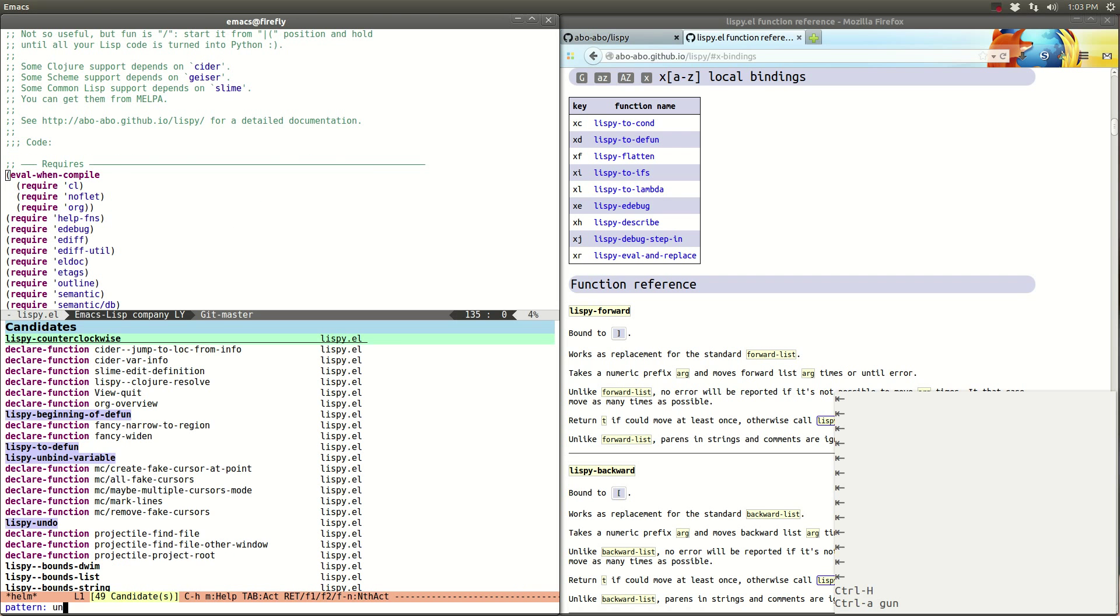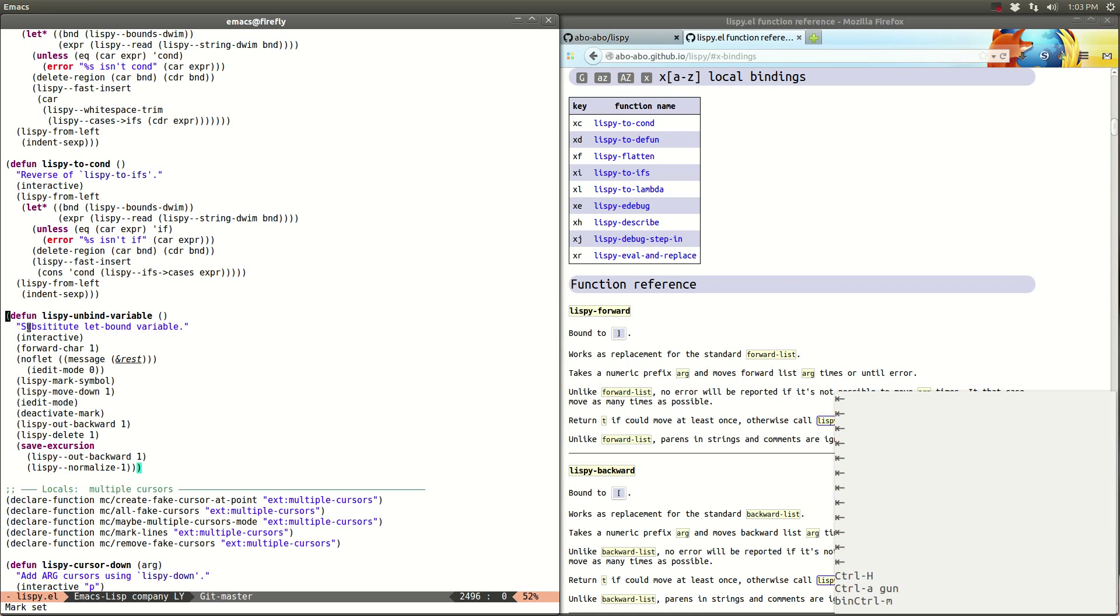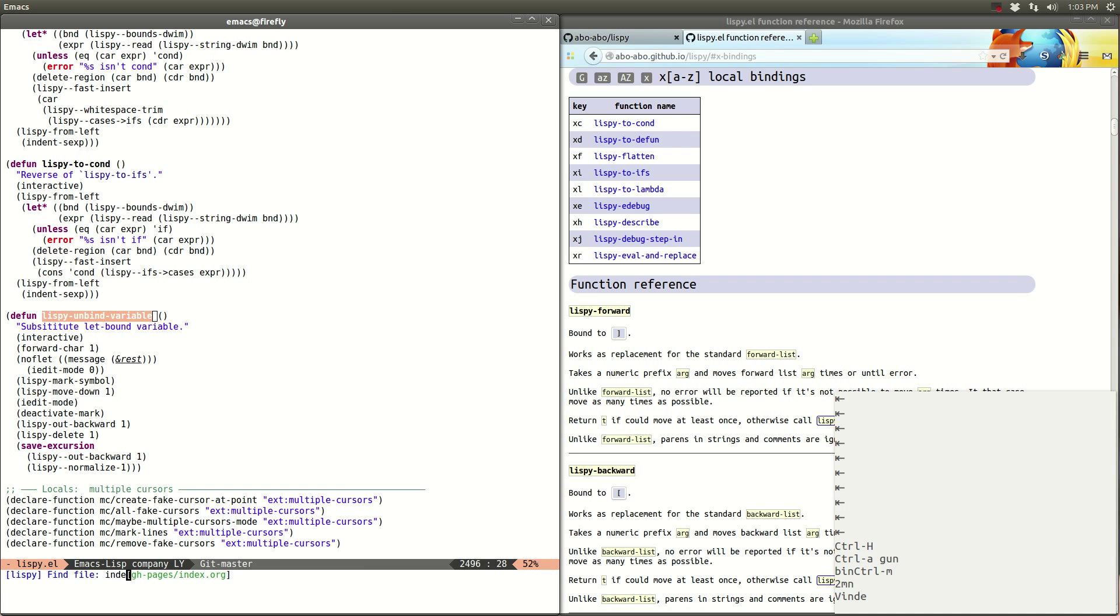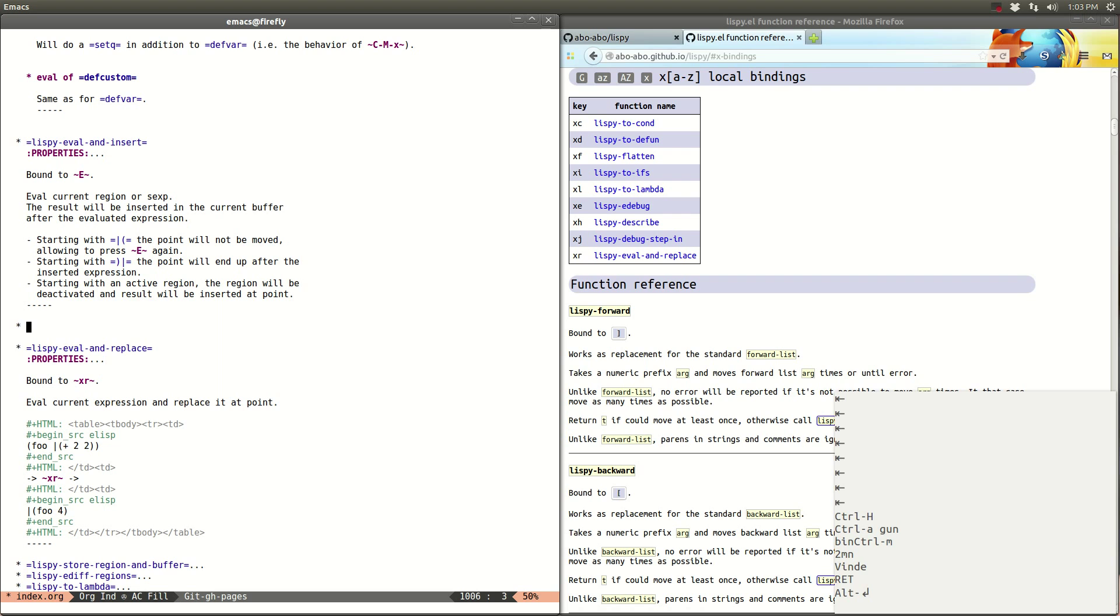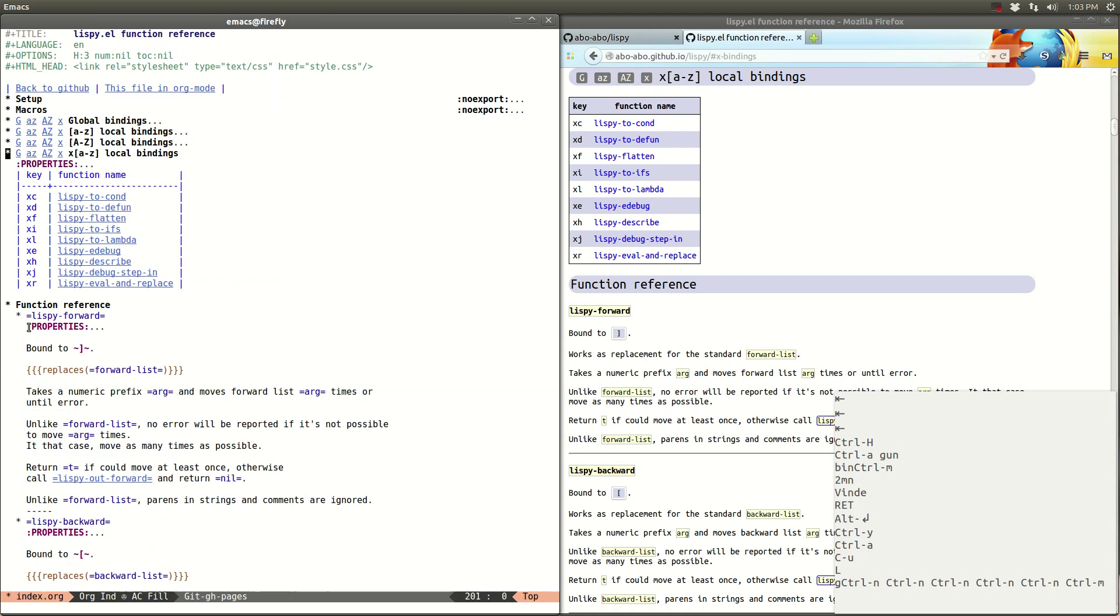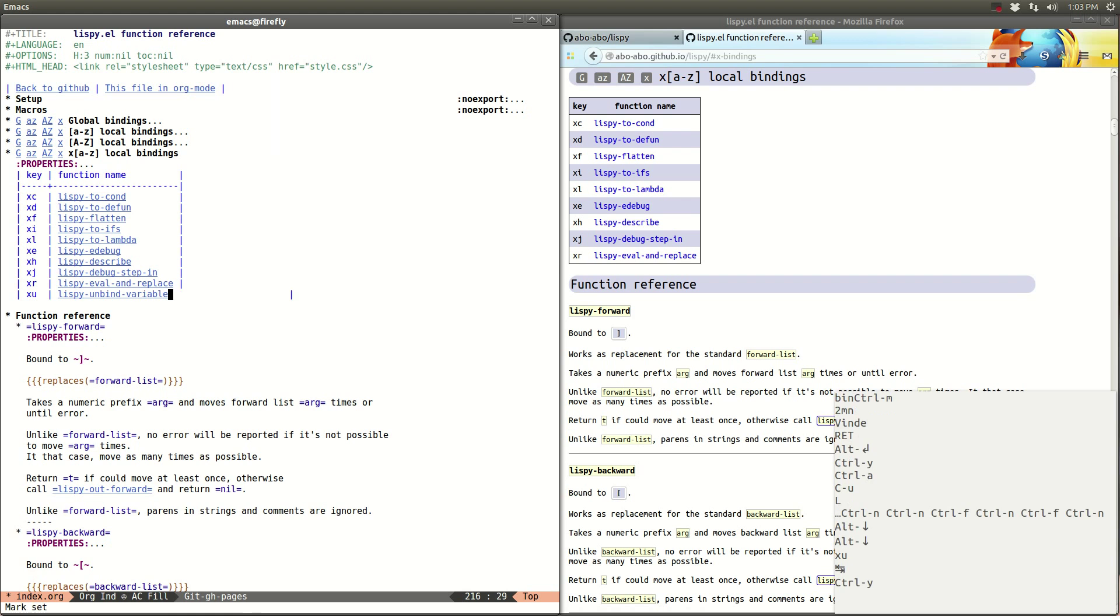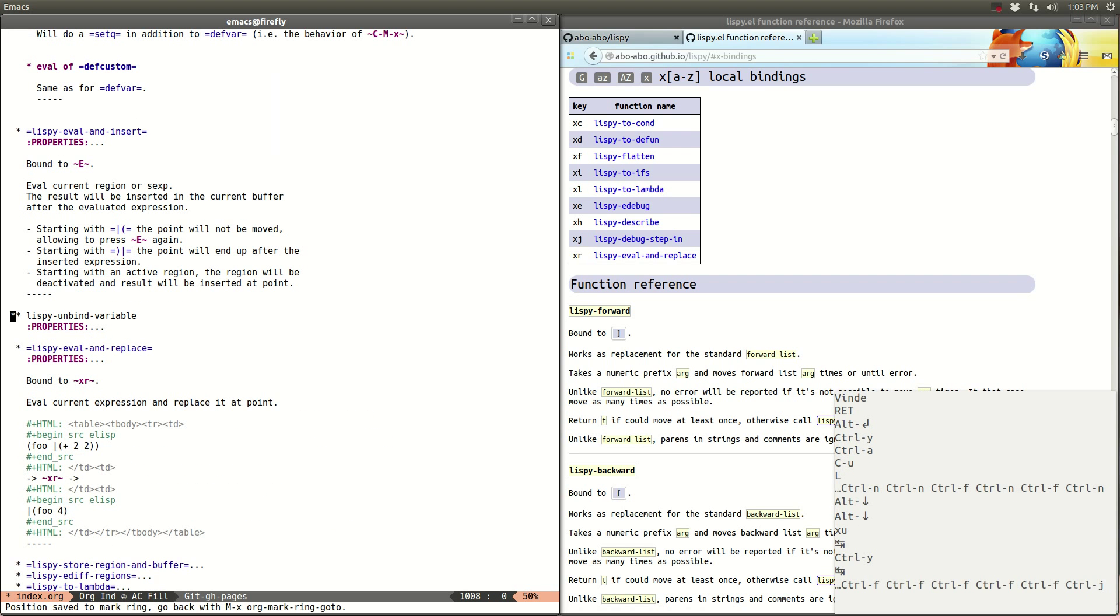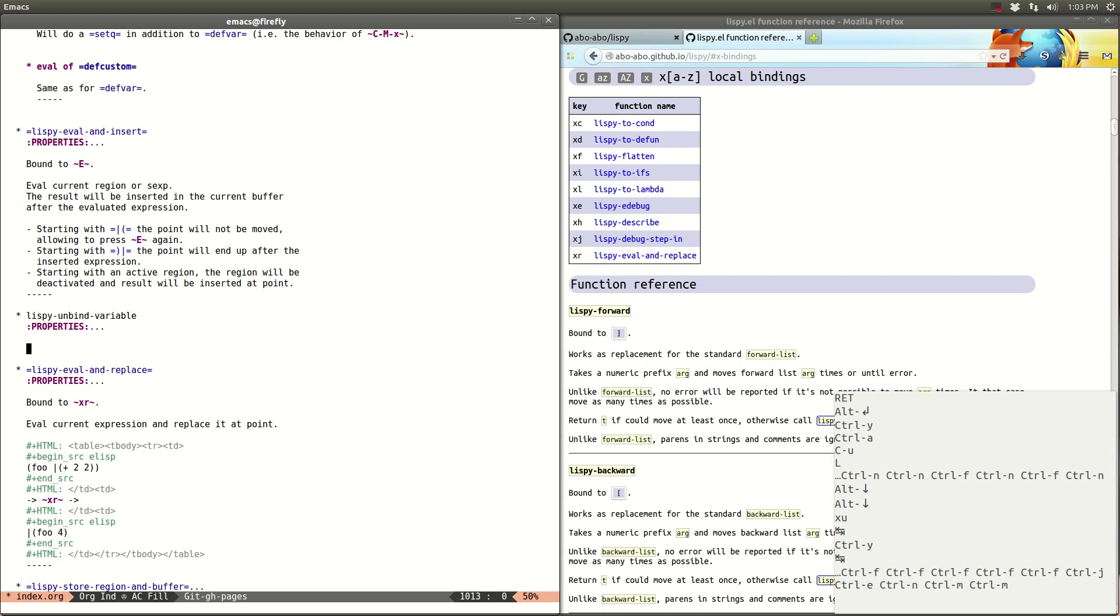So go to bindings, yeah. Select copy, and switch to index. So I have my github pages in the same repository as Lispy. And I want to insert it here. Then just create a link and go to the X bindings and I want to put it here. Let's create a new line. XU. OK.